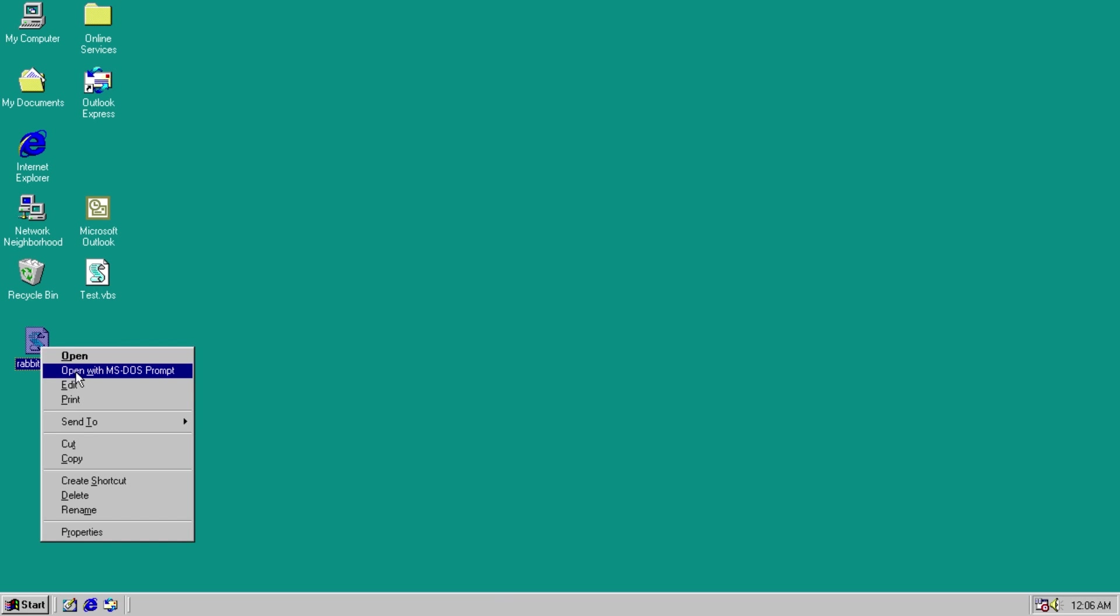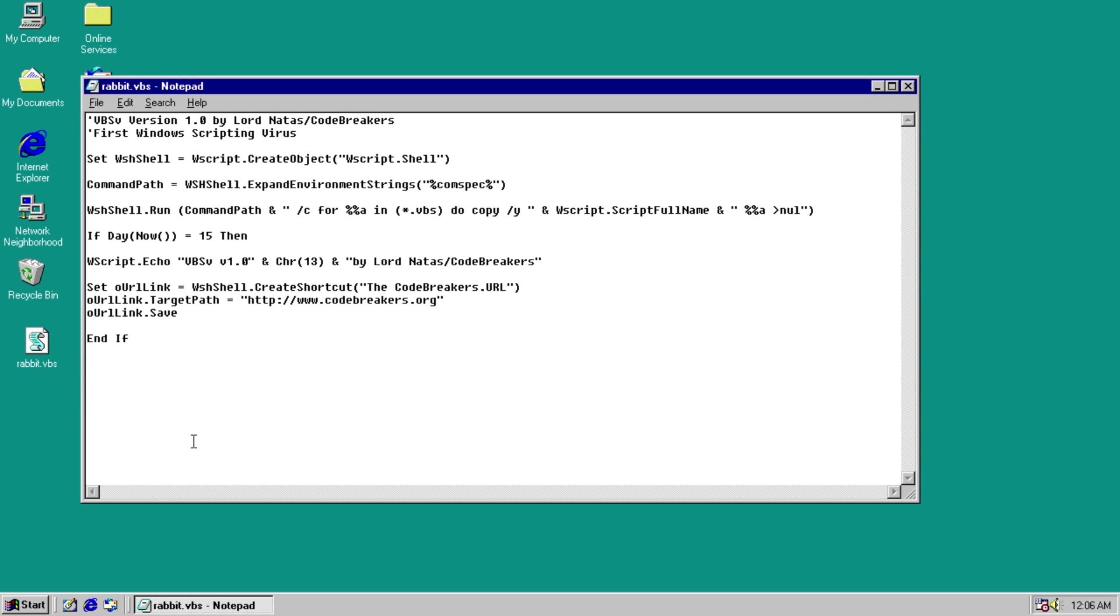We can go ahead and open this up and check out what it does. It's only 11 lines of code, and two of those are comments. Basically, all it does is scan through the current directory and overwrite every VBS file with a copy of itself, and if the day is the 15th of the month, then it opens up the Code Breakers website.